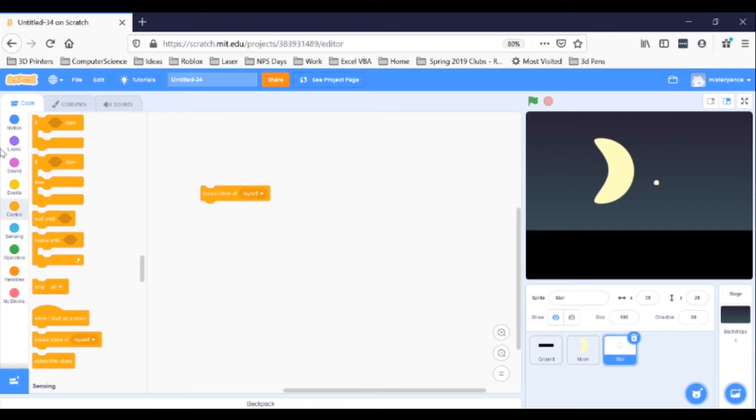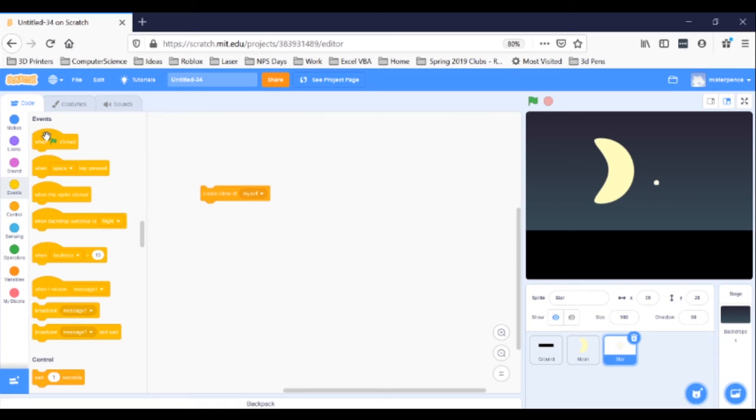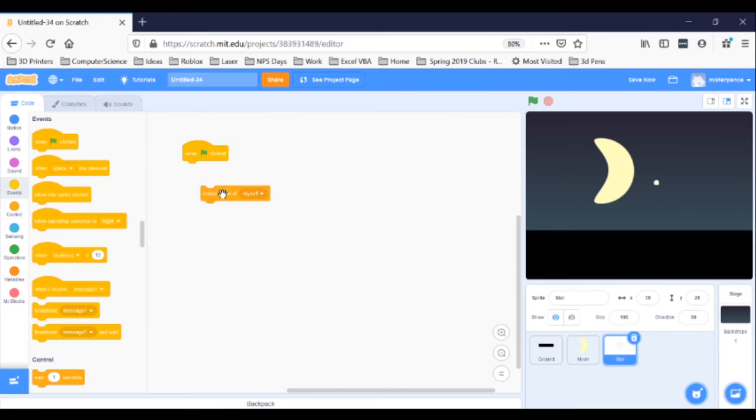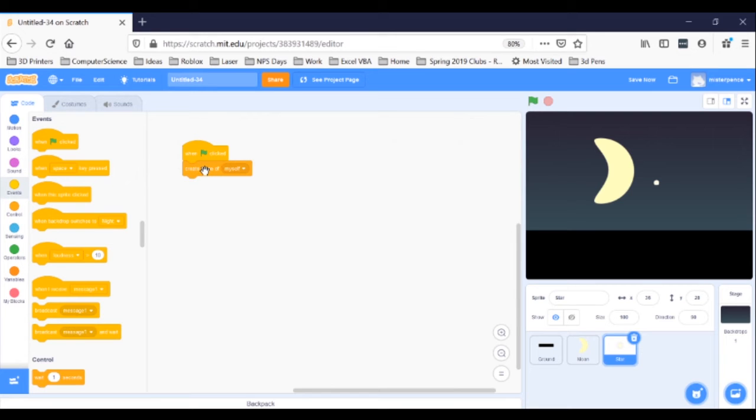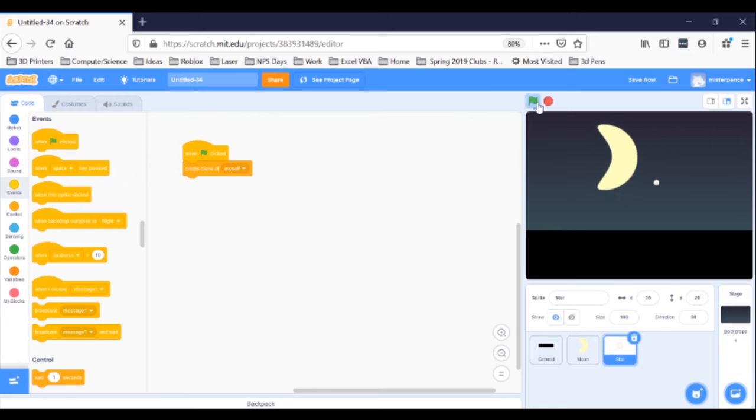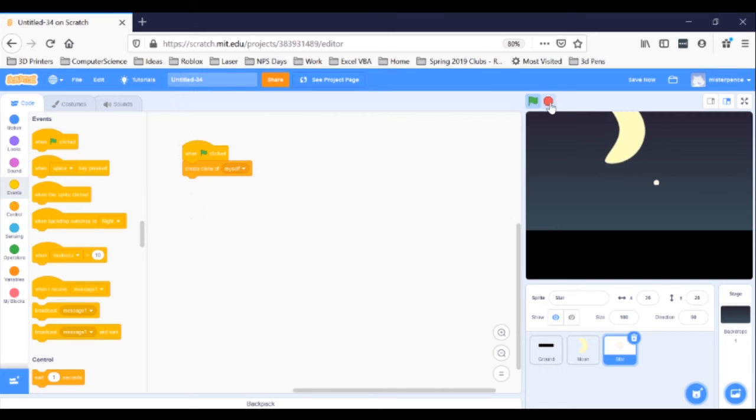So for the code, first get a when green flag clicked event block and drag it over. Now snap your create clone of myself block into that flag. If you click the green flag here, you can try it if you want, nothing will happen. It will make a clone of the first sprite, which sits right on top of the first sprite, and that's all. So let's fix it.